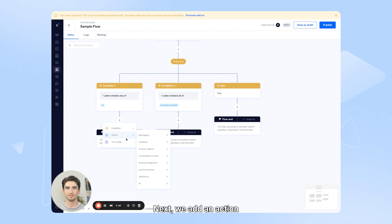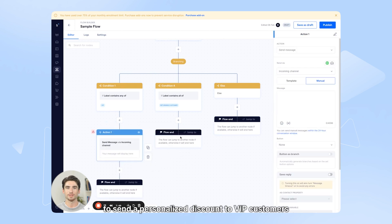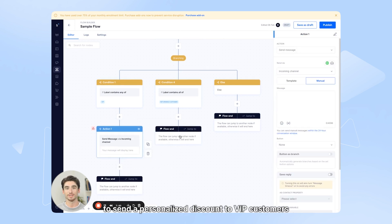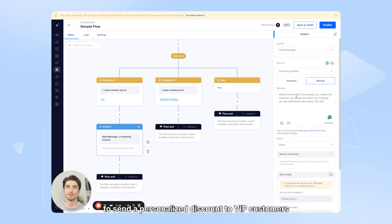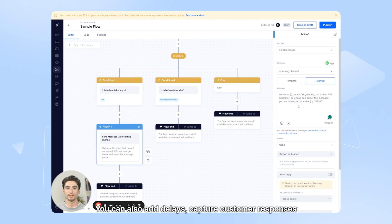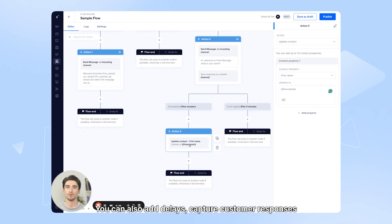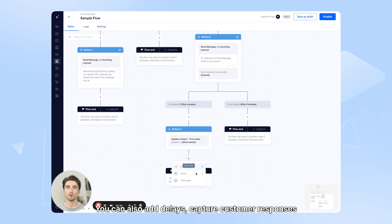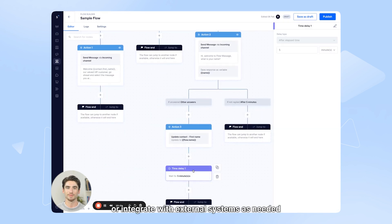Next, we add an action. Here, we'll use a send message node to send a personalized discount to VIP customers. You can also add delays, capture customer responses, or integrate with external systems as needed.